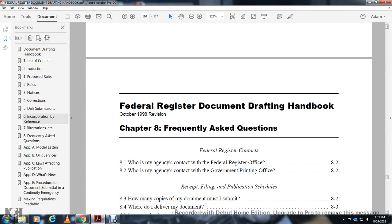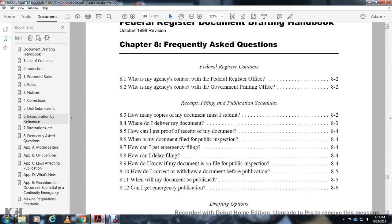Who is my agency contact with the Federal Register? Who is my agency contact with the Government Printing Office? Receipt filing on the publication schedule? How many copies of the document must I submit? Where do I deliver my document? How can I get proof of receipt of the document? What comes out of my document filed on public inspection? How can I get an emergency filing? How can I delay my filing? How do I know where the document is on file with public inspection? How does withdrawal of a document occur before publication?